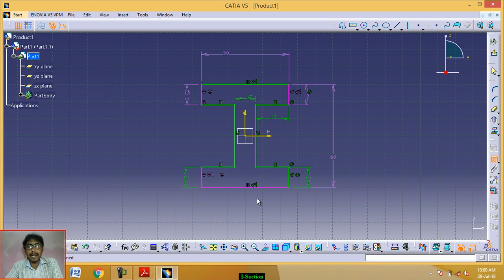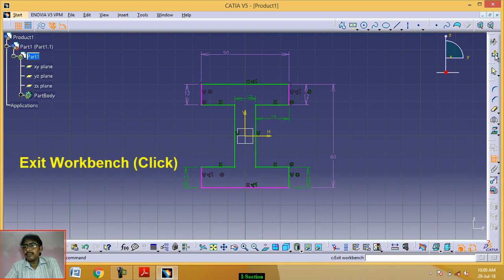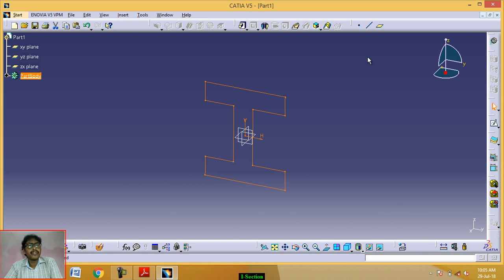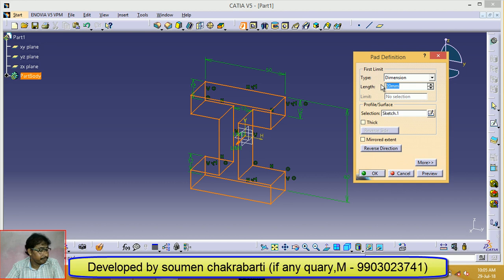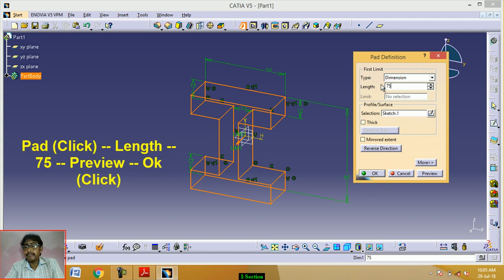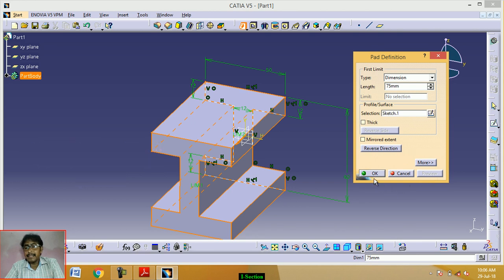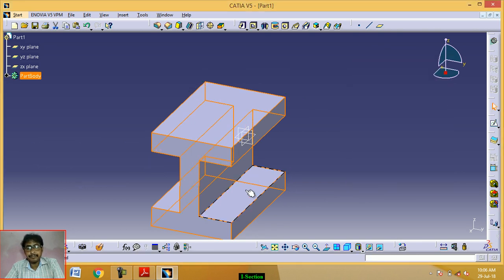This is the front view of the eye section. Now click on Exit Workbench. Now click on Pad. The length by default is 20; we set it to 75. Click on Preview, then click OK.